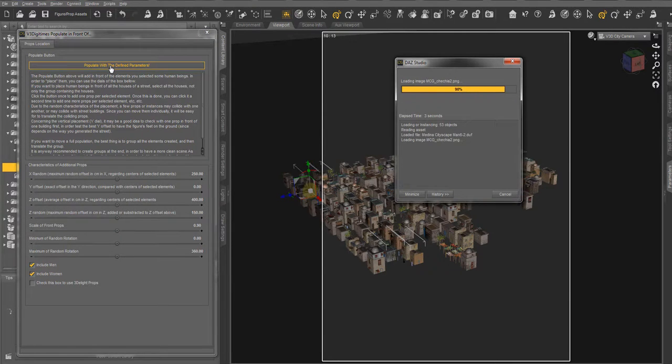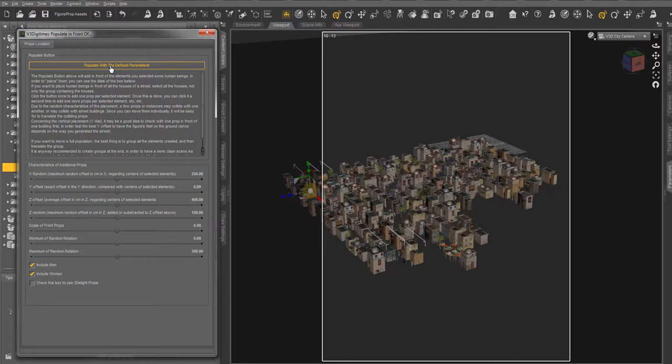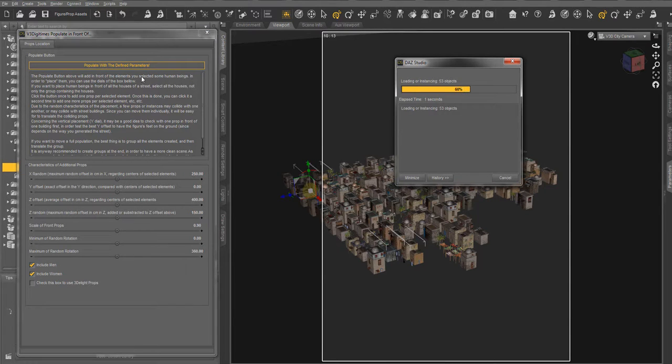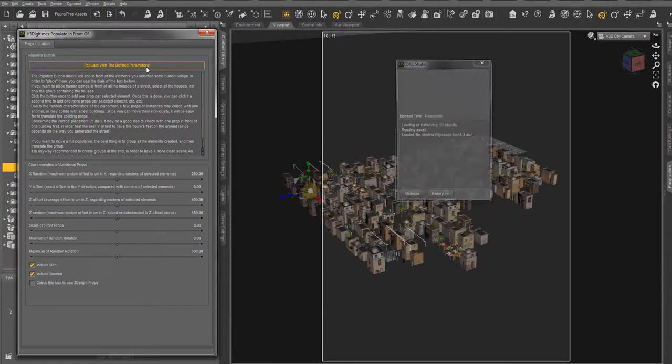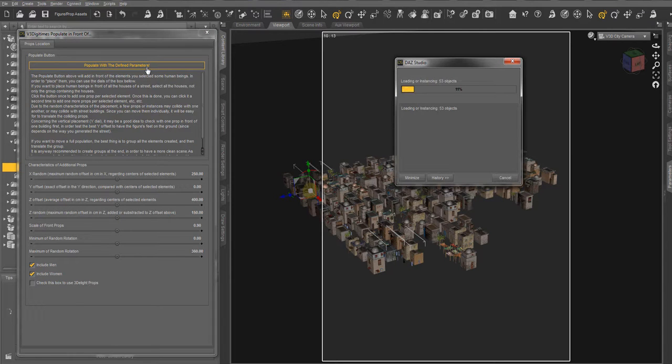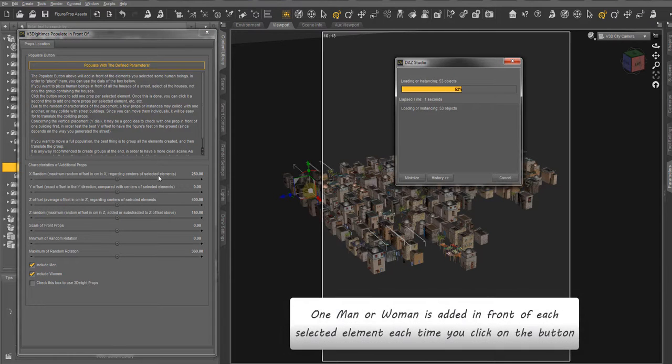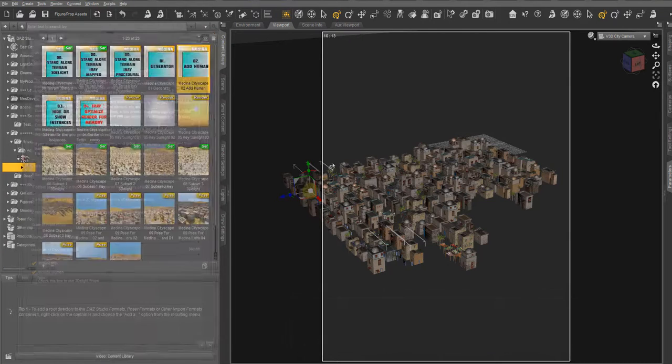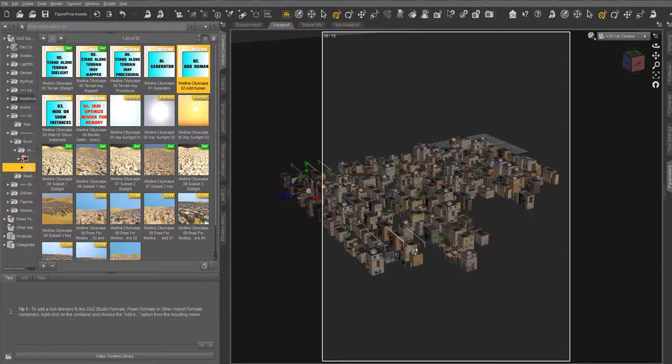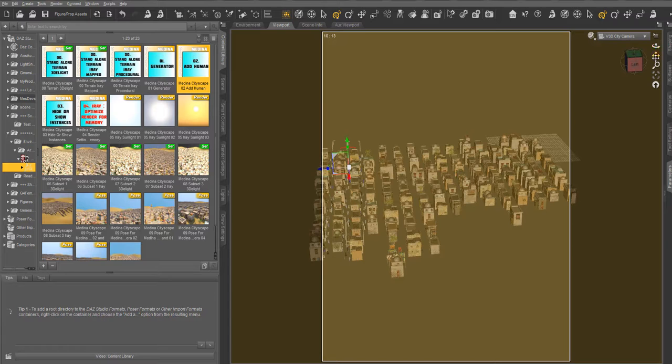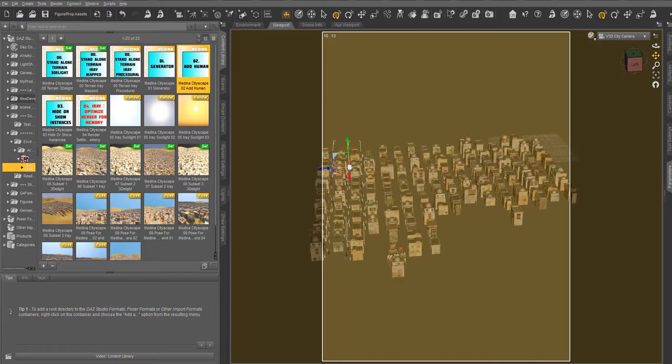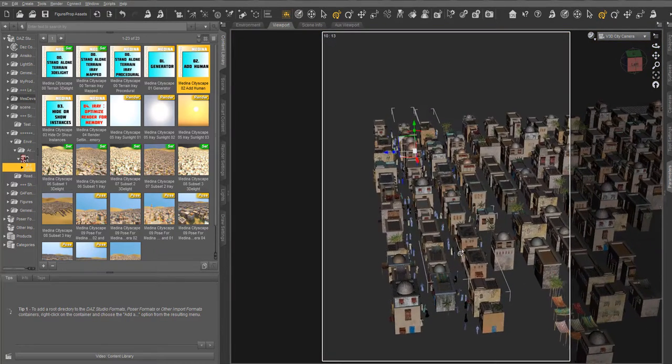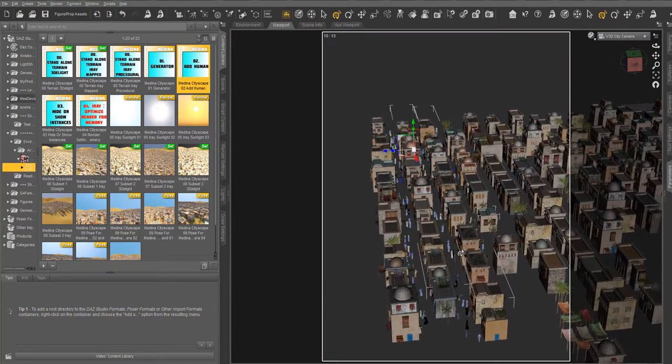As usual, if a human has already been loaded while you use this script, an instance of it will be used instead. These are very low-res people. There should be around three or four people in front of each building. And now if I frame differently, this way, you see there are people in the streets.